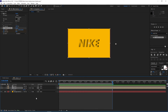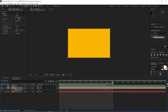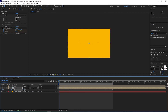We go to the end of it, press T for opacity, and set a keyframe on it. We move back 20 frames using Shift+Page Up twice and set another keyframe. Then we change this last one to zero. We go to the beginning, set a keyframe on opacity, go to the first second, set another keyframe, and change the first one to zero.